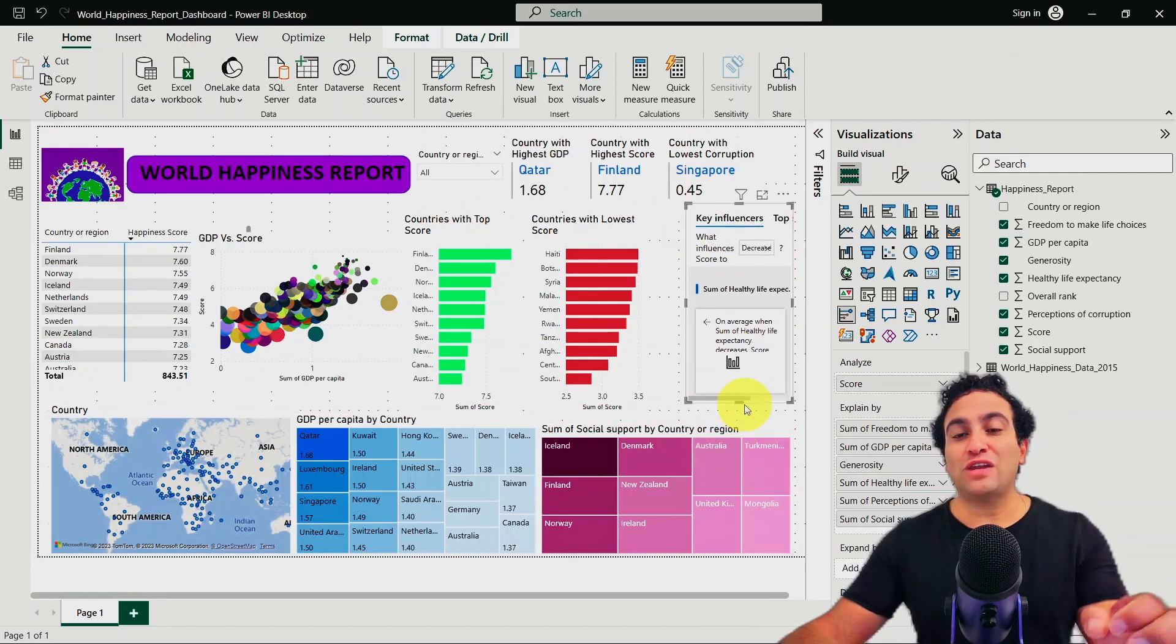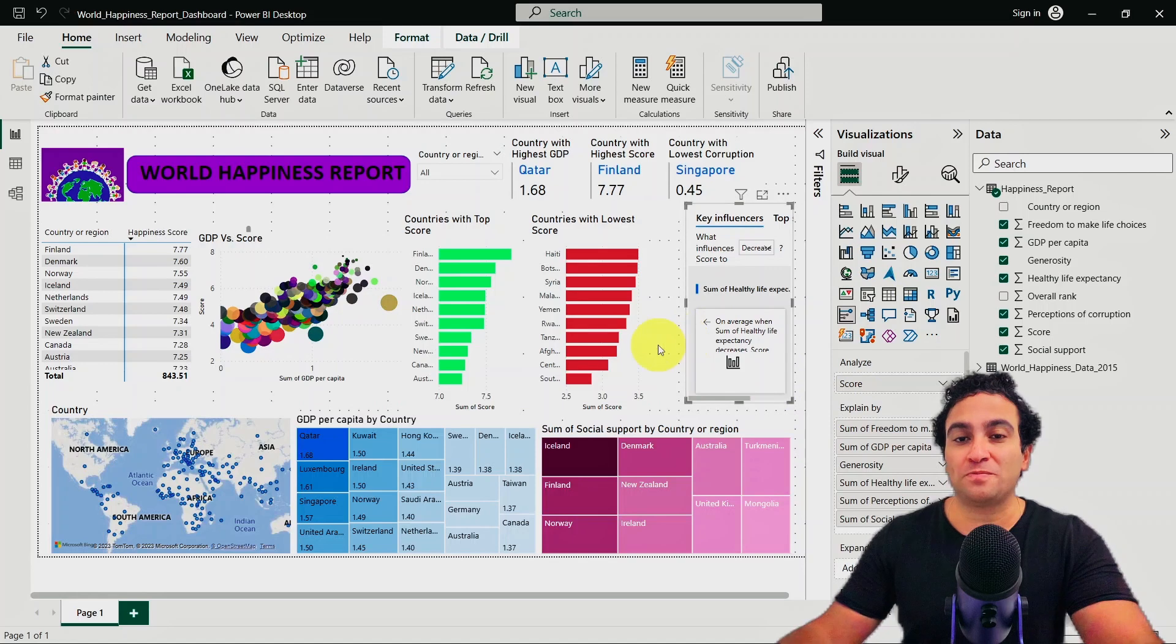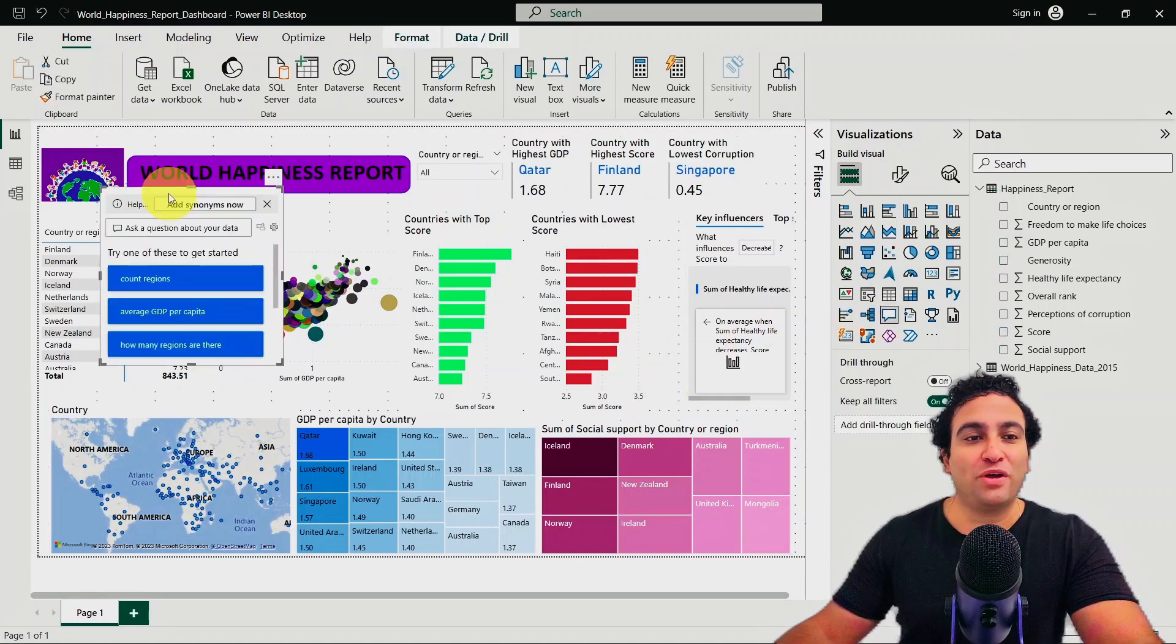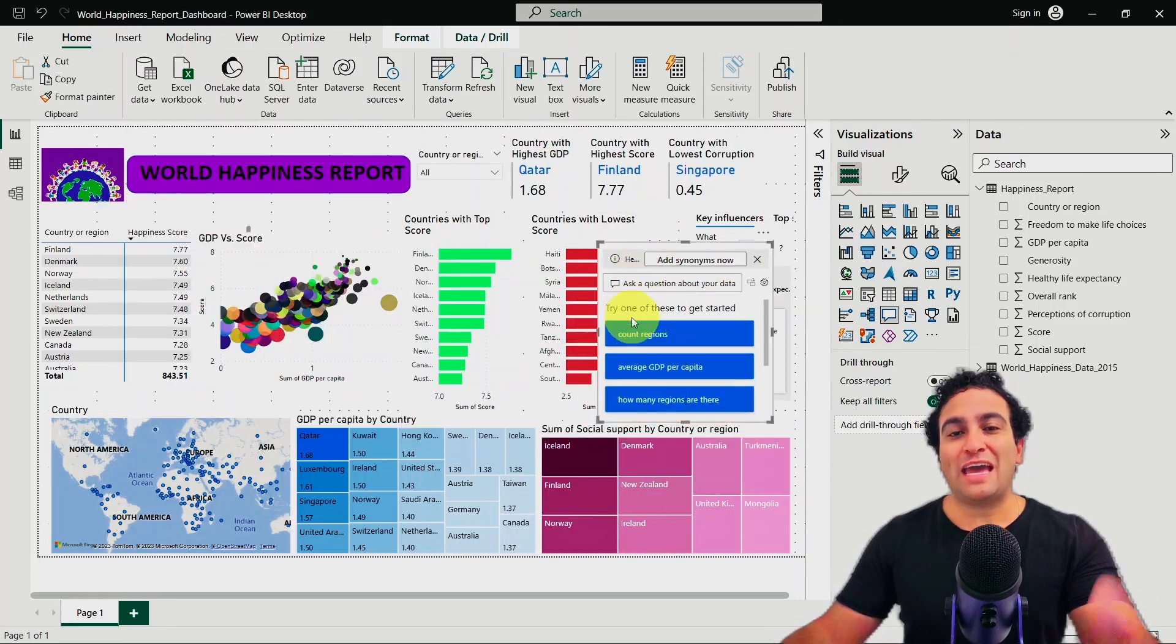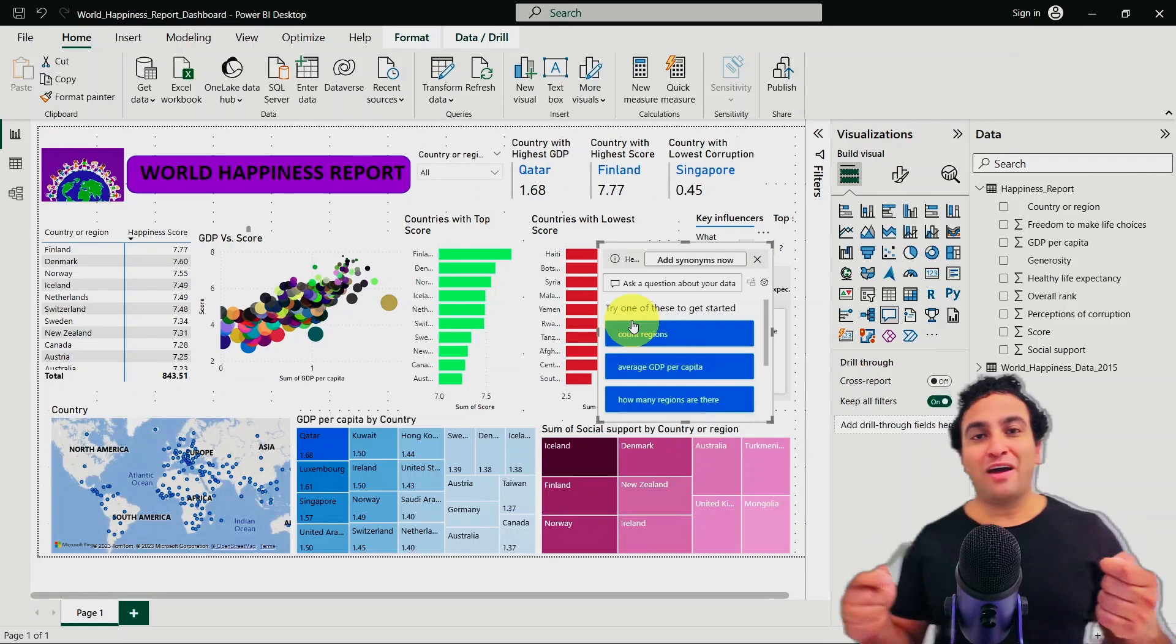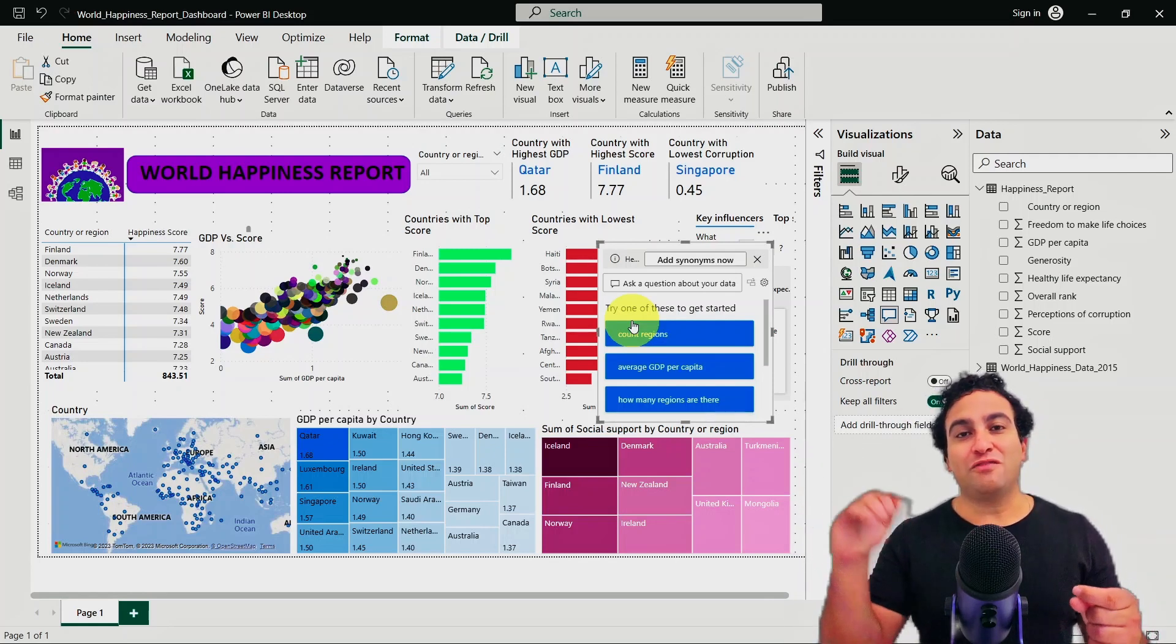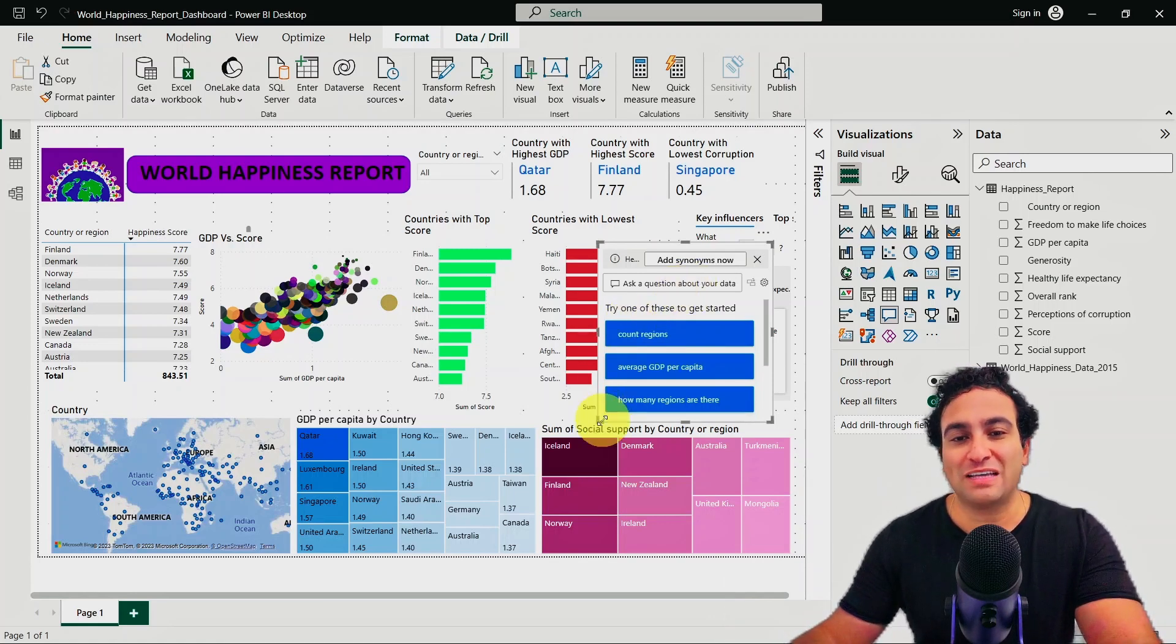And what I would like to show you next is the Q&A feature. So I'm going to select Q&A, and that is going to open a Q&A here. And basically, instead of interacting with the Power BI using the mouse and your own analysis, you can go ahead and ask a specific question.